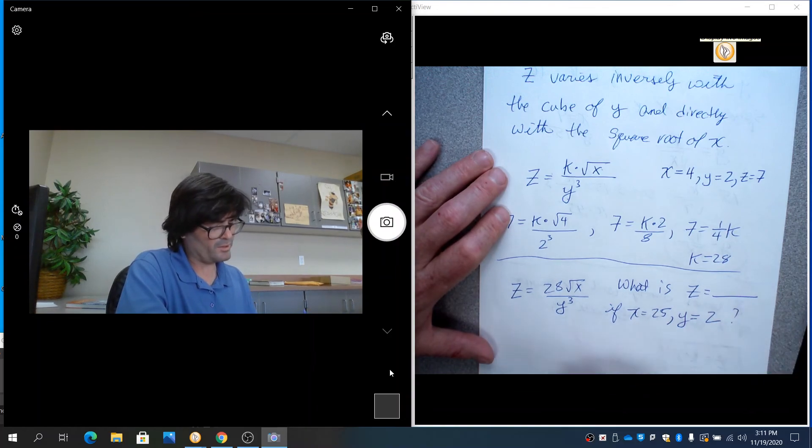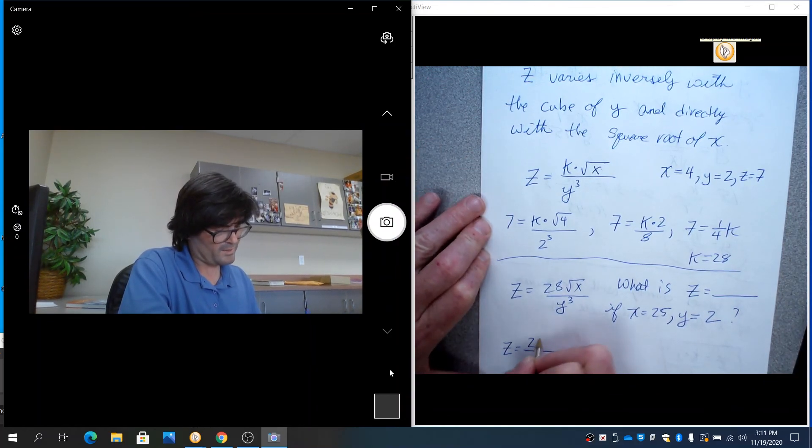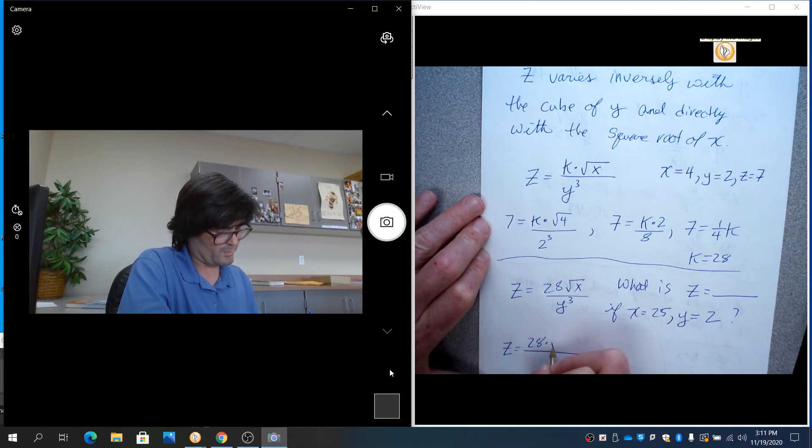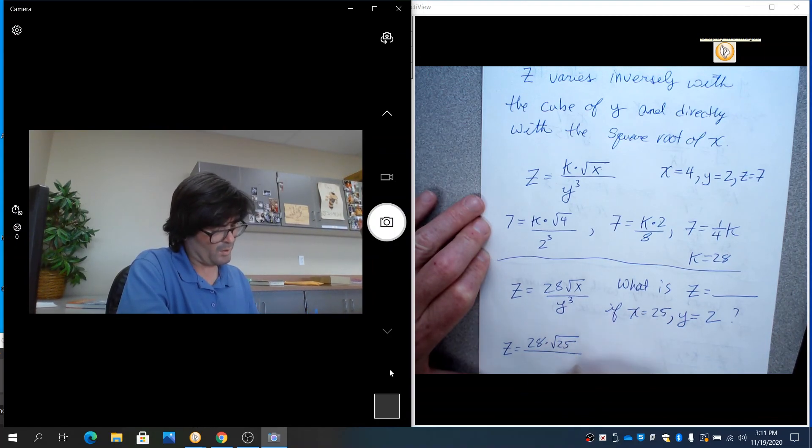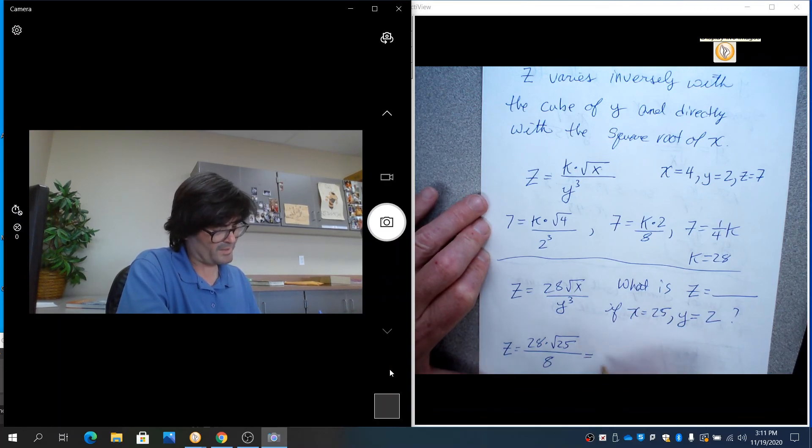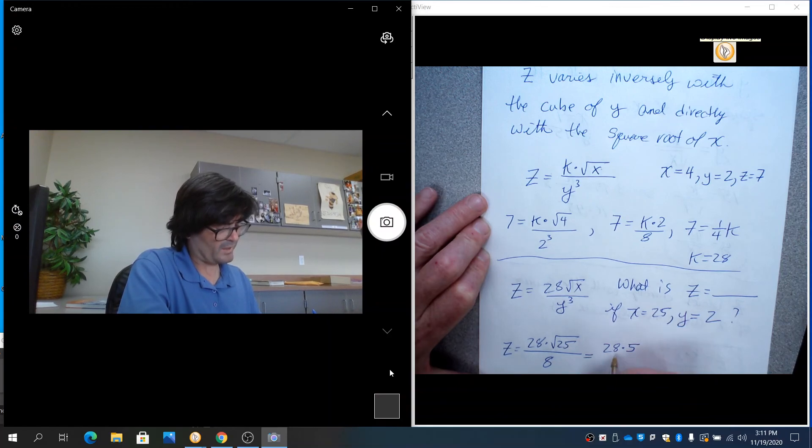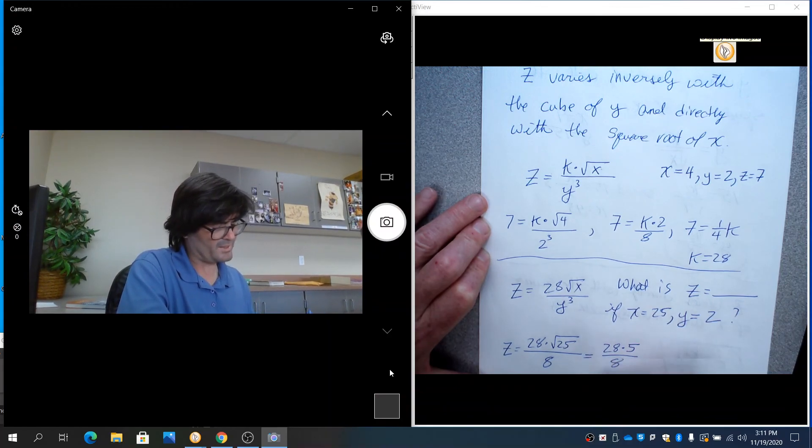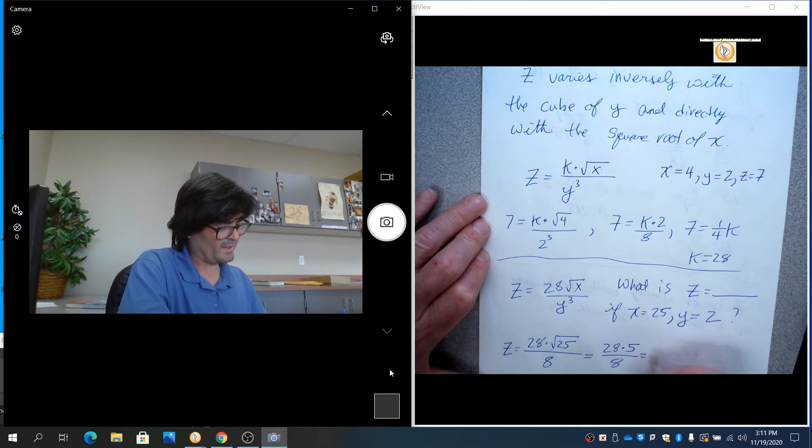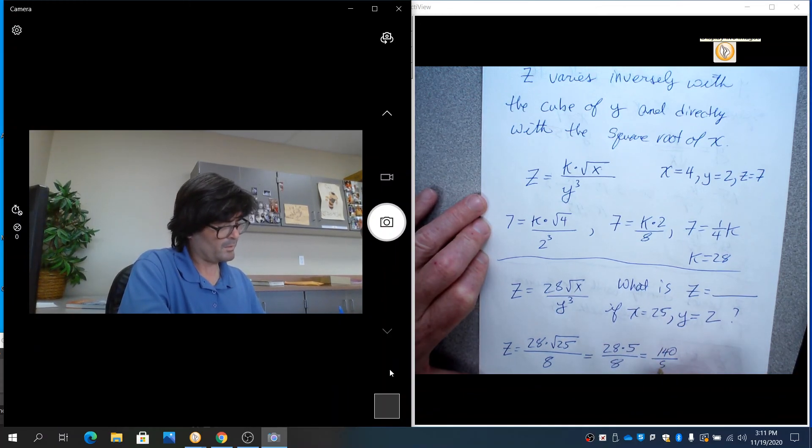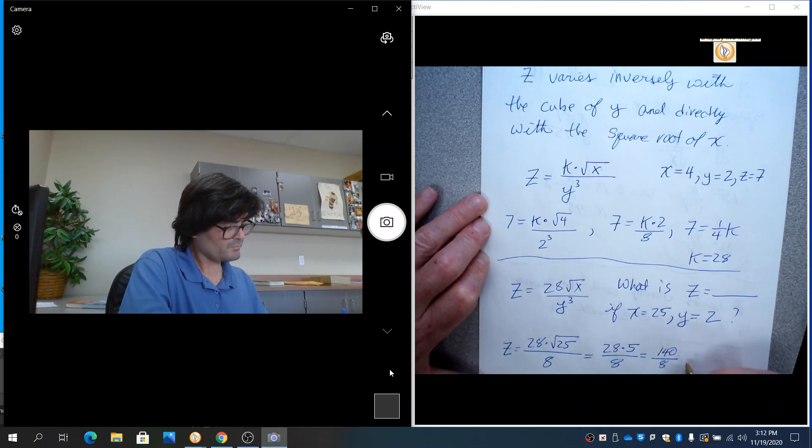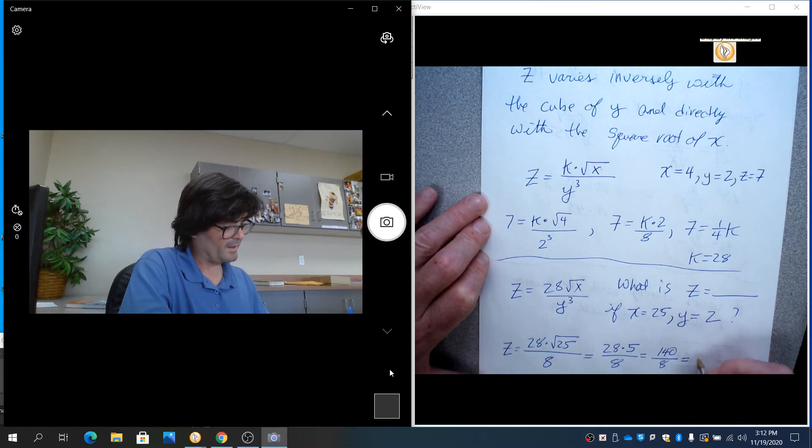So what you do is you say z equals 28 times the square root of 25 over 2 to the 3rd, which is 8. And you just hammer this out. So you have 28 times 5 over 8 is z. That's going to be 5 times 28 is 140 over 8.